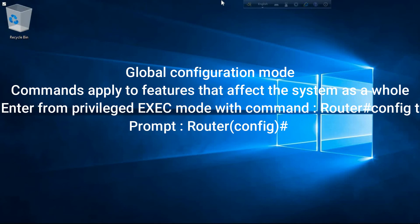Global configuration mode applies commands to features that affect the system as a whole. You enter it from privileged exec mode with the command 'configure terminal'. The prompt becomes 'Router(config)#'.